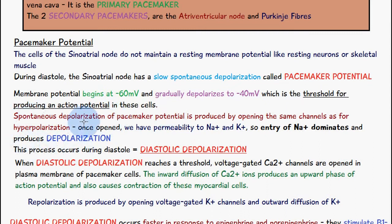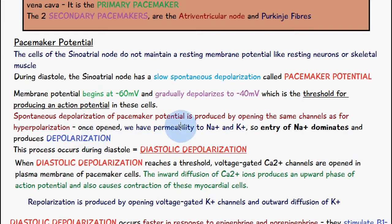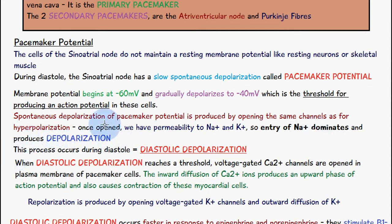Spontaneous depolarization of the pacemaker potential is produced by opening the same channels as for hyperpolarization, giving permeability to sodium and potassium ions. The entry of sodium dominates, and this produces depolarization because it increases the positivity inside the cell, depolarizing it to minus 40 millivolts.